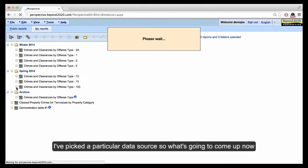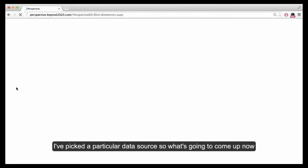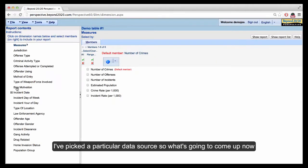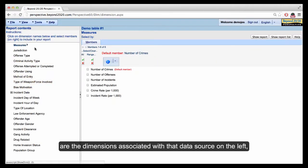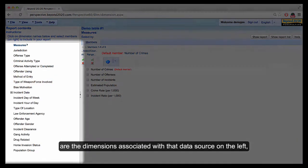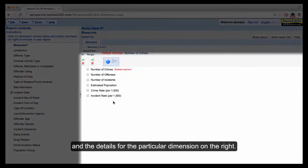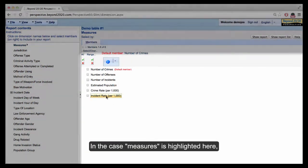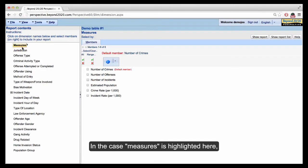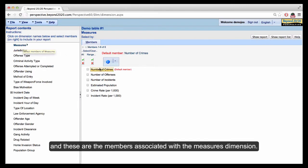So I've picked a particular data source. What's going to come up now are the dimensions associated with that data source on the left and the details for the particular dimension on the right. In this case, measures is highlighted here, and these are the members associated with the measures dimension.